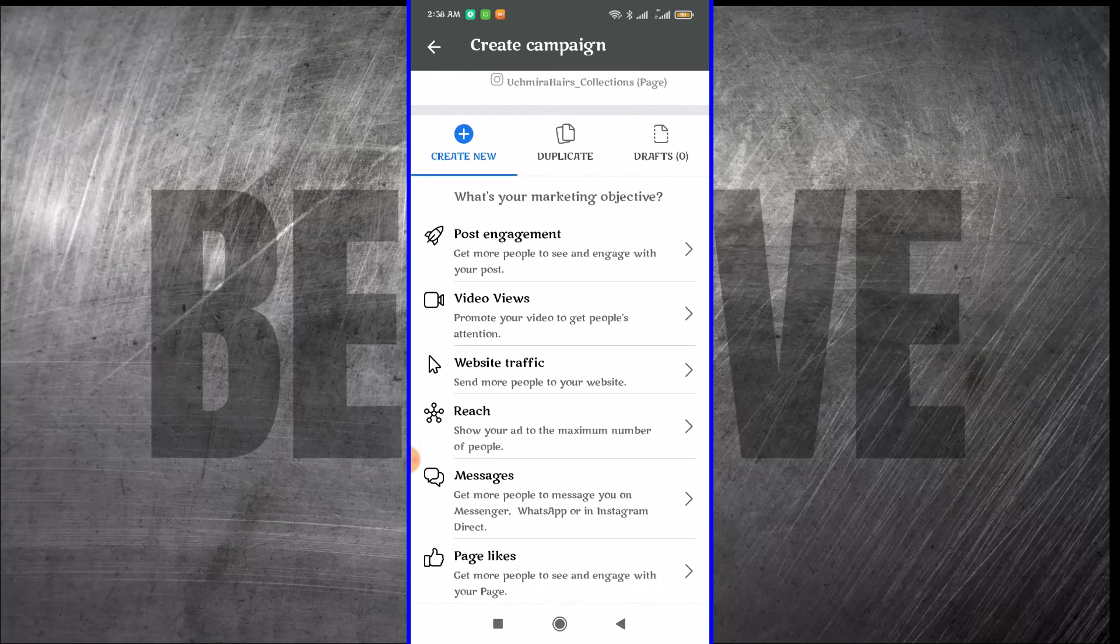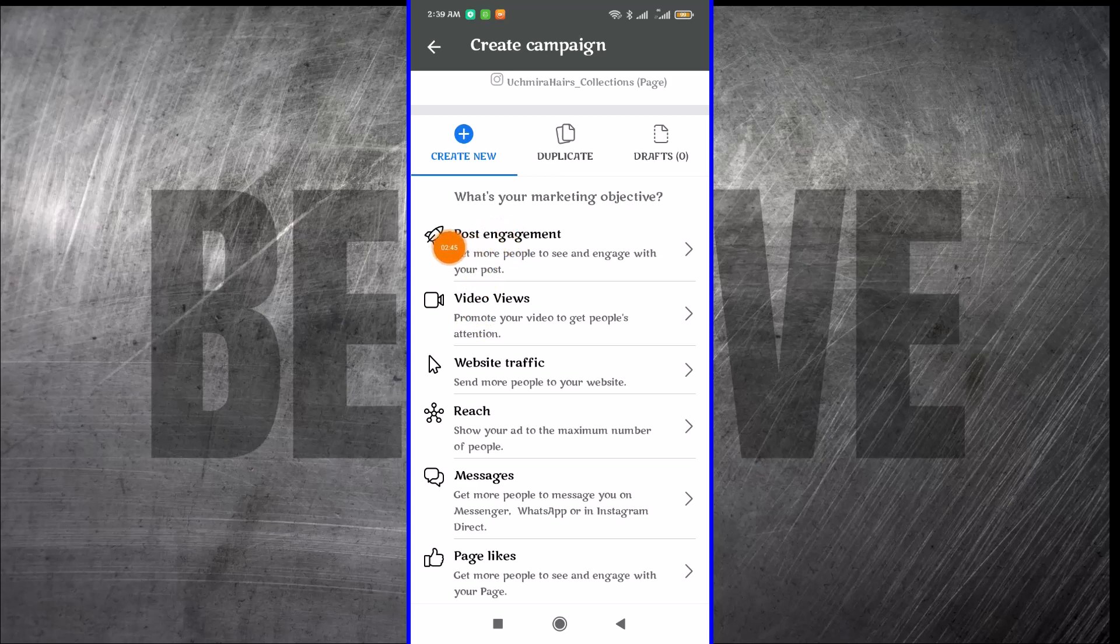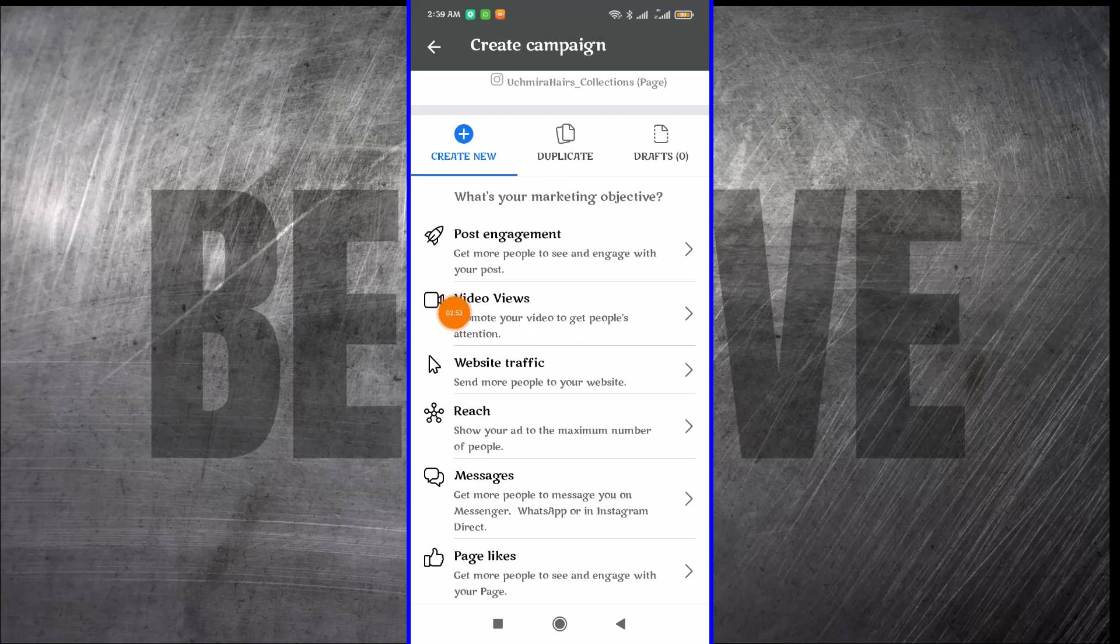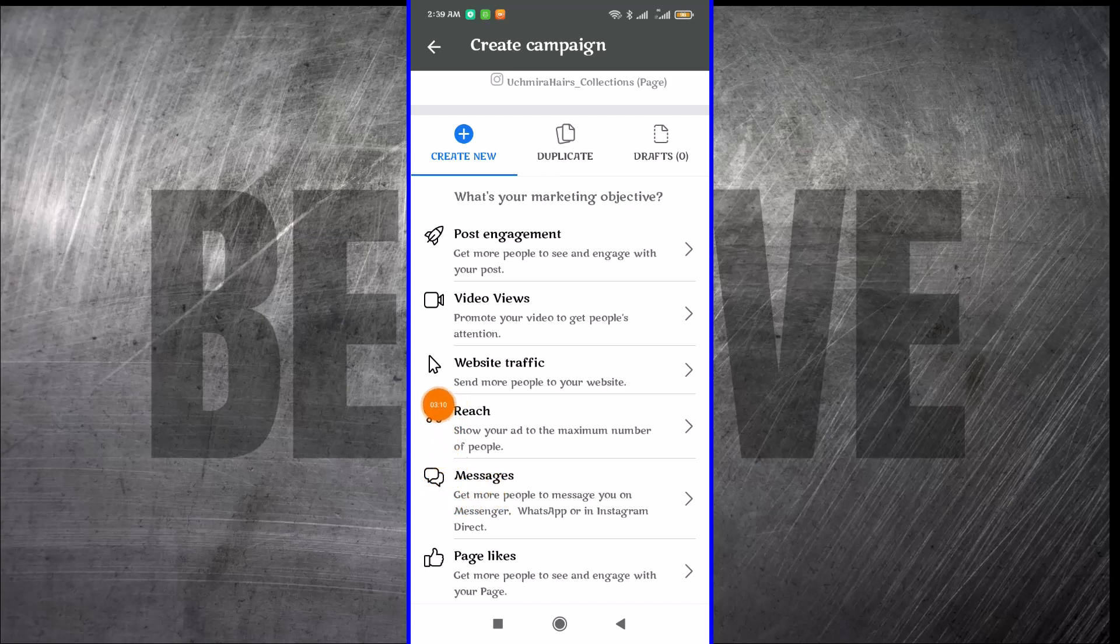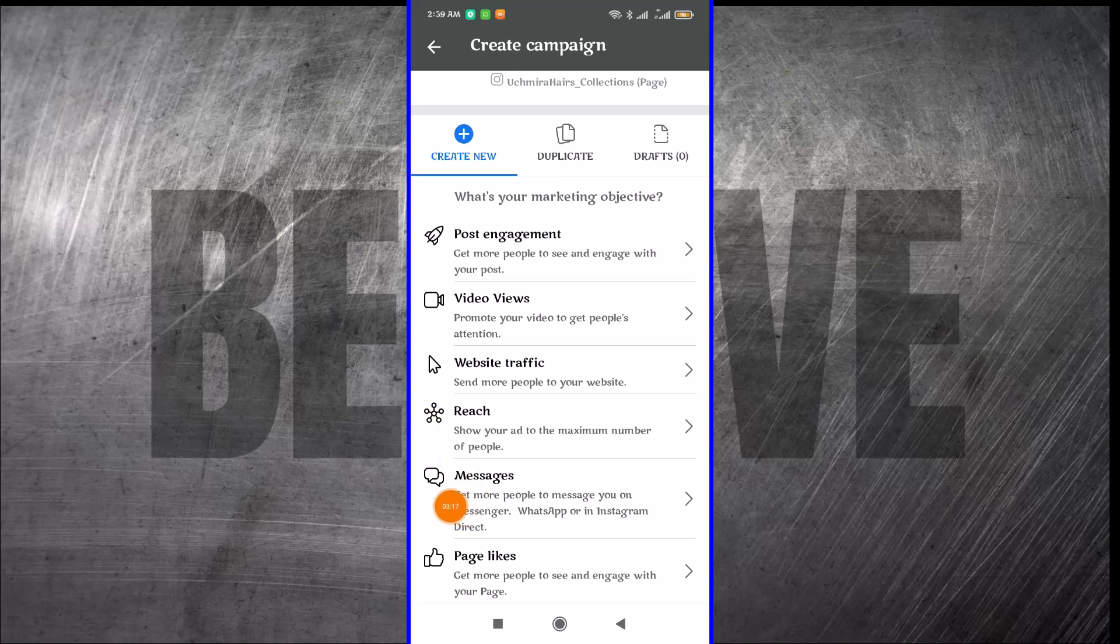If you want post engagement, where you want people to engage with your post, you'll go with this first one. If you want video views to promote your videos, you can use video views. If you want to create a traffic campaign where you send people to your website, the third option will be for you. If you want to reach people, the fourth option will be for you. If you want people to send you DMs on Facebook Messenger, Instagram, and WhatsApp, then messages will be best for you.